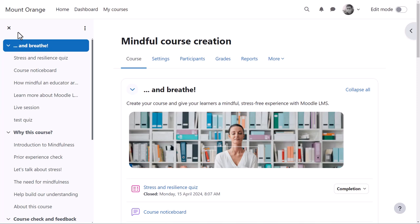What the course might look like as a teacher will depend partly on the theme and the settings which you as the admin define. This course uses the boost theme.